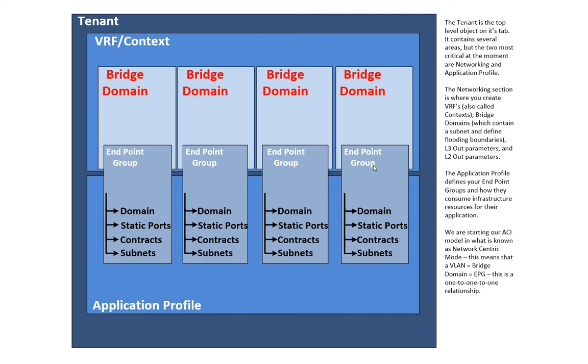And two, there's actually no limit between cohabitating with network-centric and application-centric. You could deploy day one in network-centric. And once you get used to ACI and how it works, you could then say, okay, from now on, any new application profiles I build are going to be application-centric. And the two can coexist just fine. Or you could take one that had been network-centric and convert it to application-centric. So they're not mutually exclusive of one another.